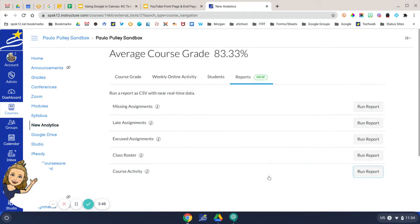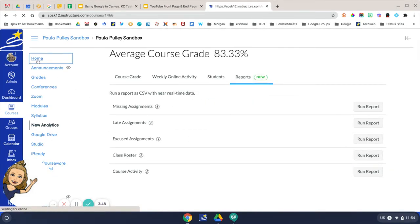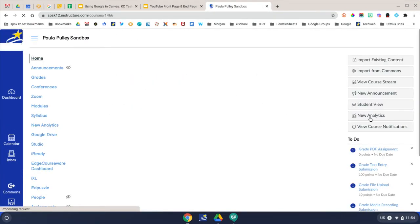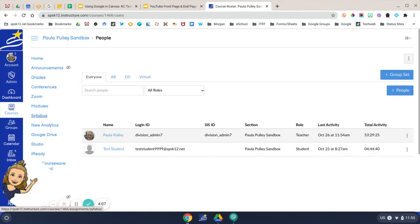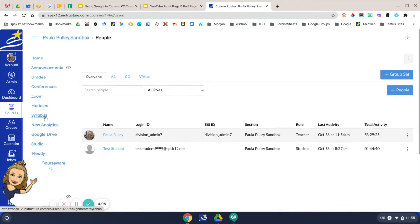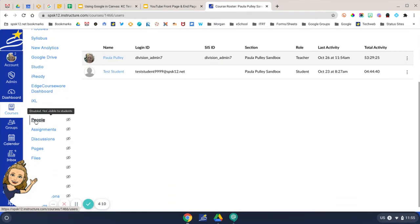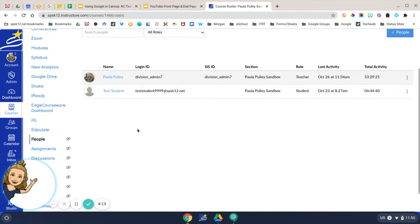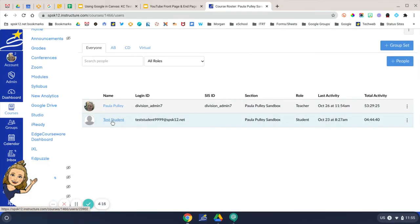That was all New Analytics from the homepage in Canvas. The next group of reports can be found by clicking the People tab in the navigation bar. You'll locate your student from the list here. This screen gives you a lot of good information as well.